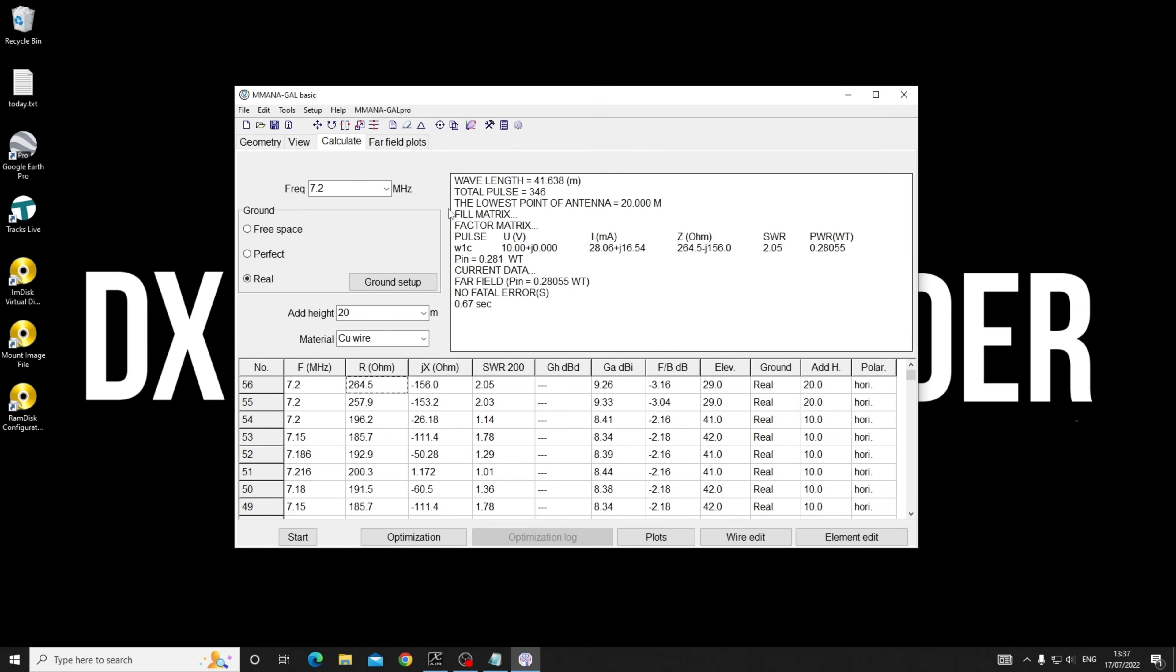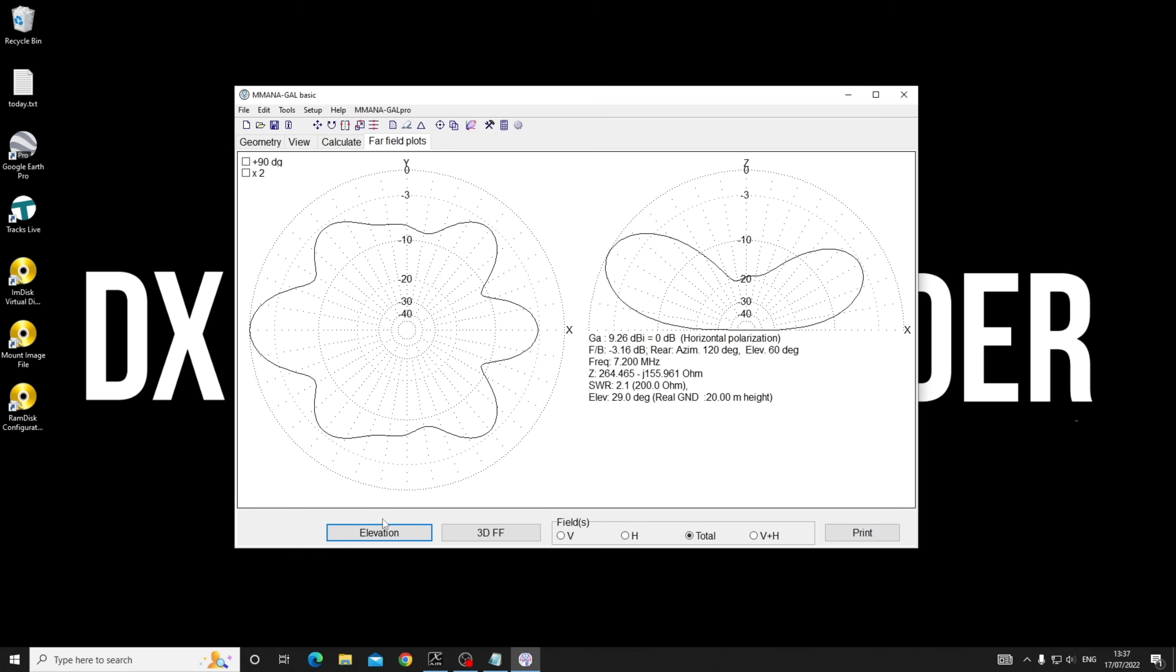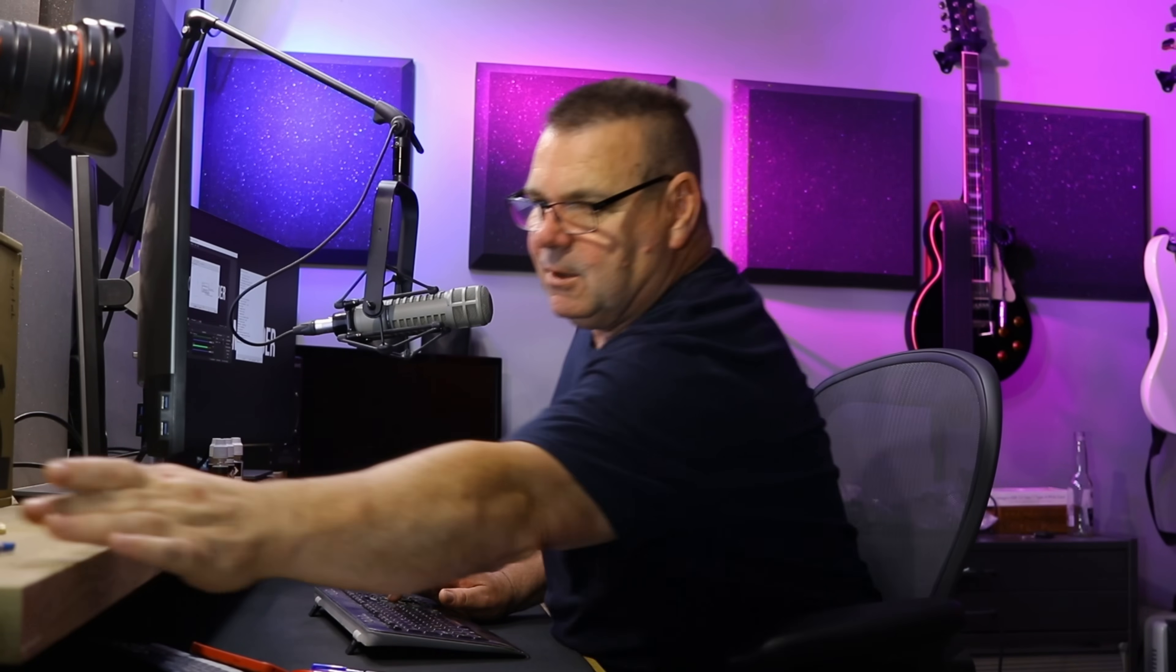Let's look at the far field plot on 40 meters. If you watch the video 'What's Best: A Vertical or a Dipole,' you'll know that at 20 degrees off the horizon achieving zero dBi or better is great.